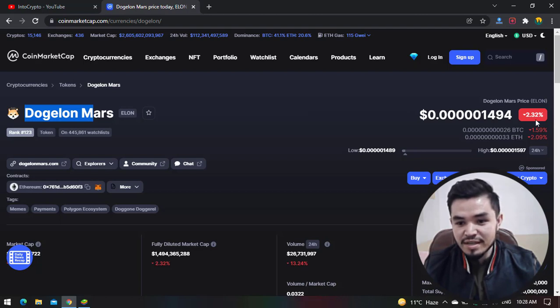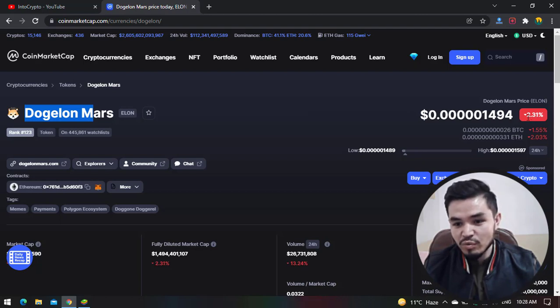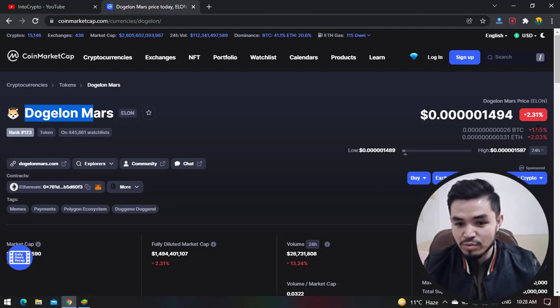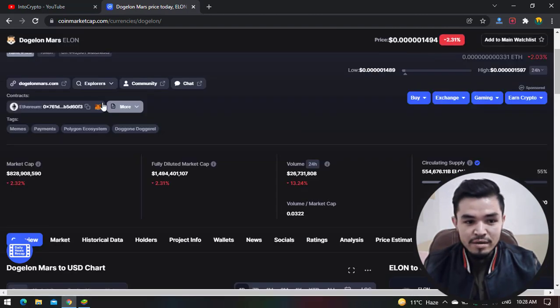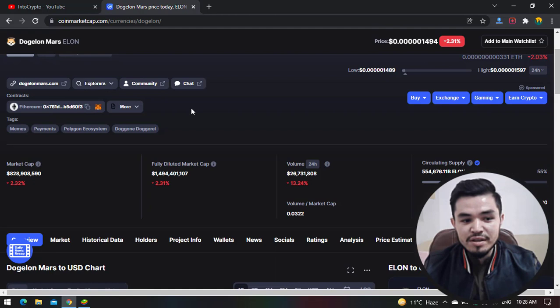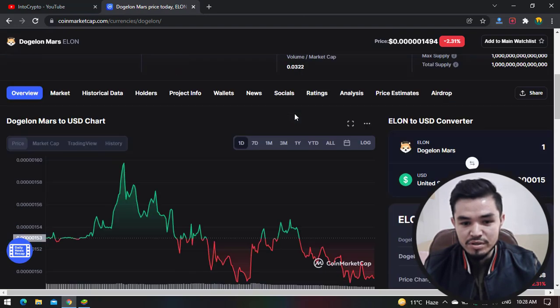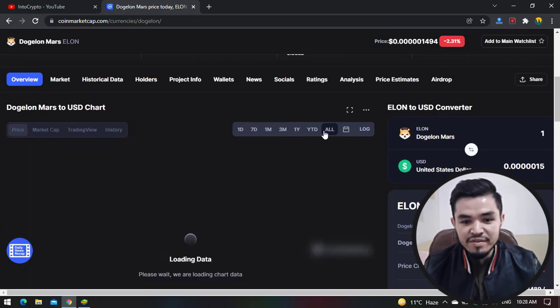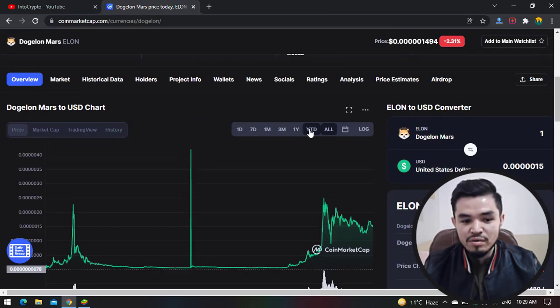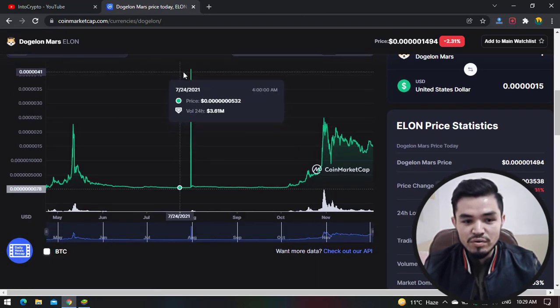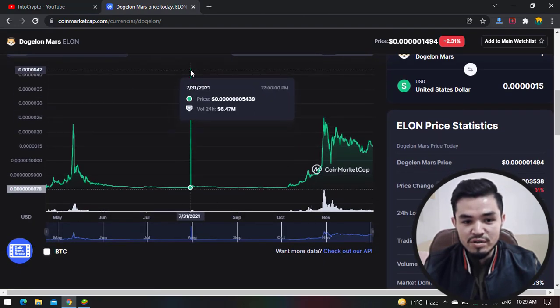Here they have the contracts with Ethereum and with the Binance Smart Chain. Here you can copy the address of Dogelon Mars. If we navigate to the overall view of the chart, here you can see the price just increased up to four zeros.